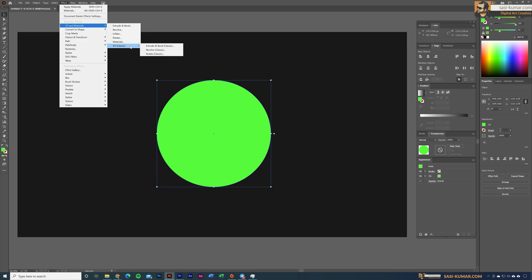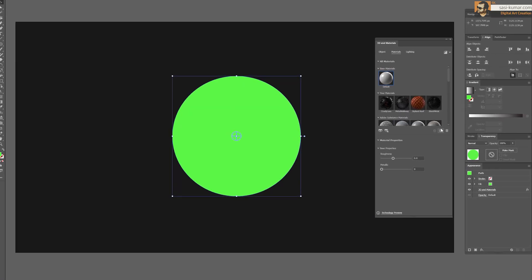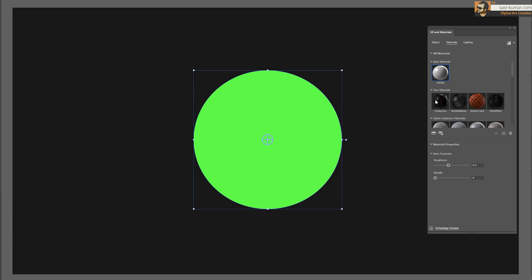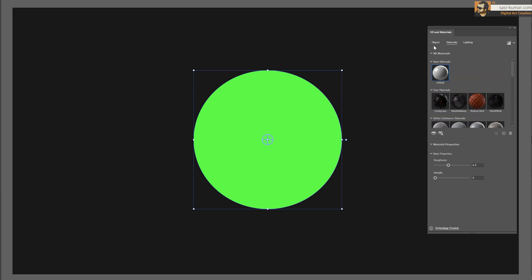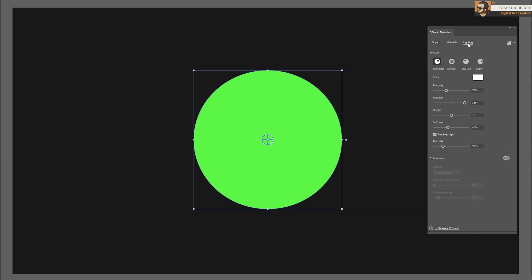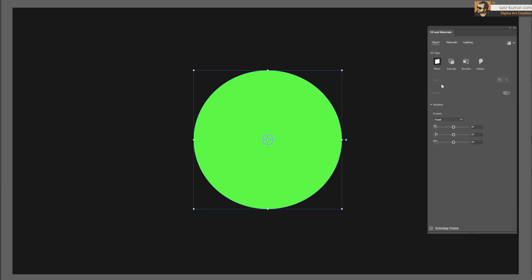You can still use the classic 3D panel if you want, but for this we're going to use 3D Materials. You can choose any of the options and they will all bring you to the same palette. Once you select Materials, you can see different types of materials, and on top we have Object and Lighting options.